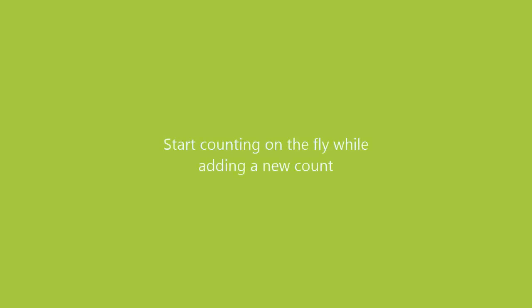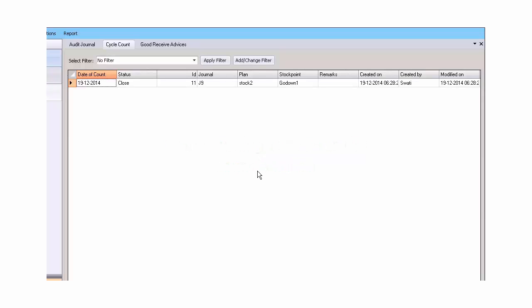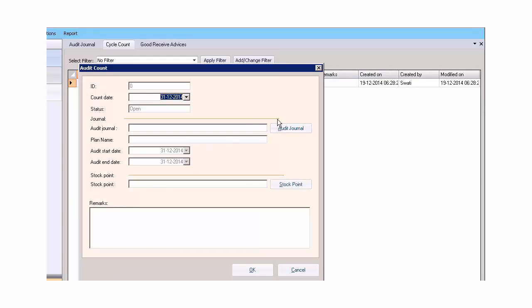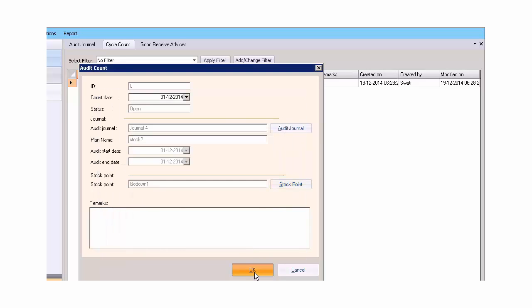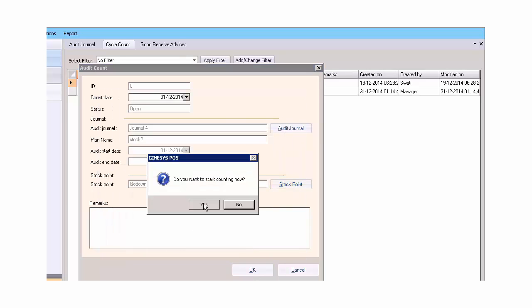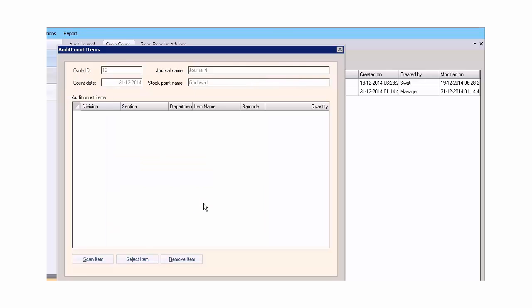Start counting on the fly while adding a new count. Once the cycle count is added, now you can start counting at the same time. Click the add button to add the count. Once we put in the details, click save. A dialog box appears asking if you would like to start counting right away.